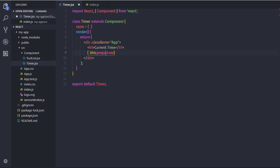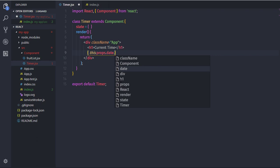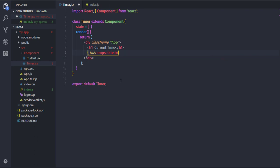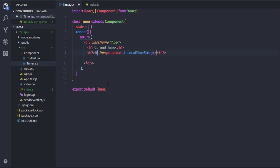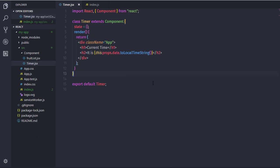Back in timer.jsx, we have the date object. To get the time from it I'll call the toLocaleTimeString() method on it. This method will return the current time. I'll wrap this statement in an h2 heading tag and add the text 'It is' before it.